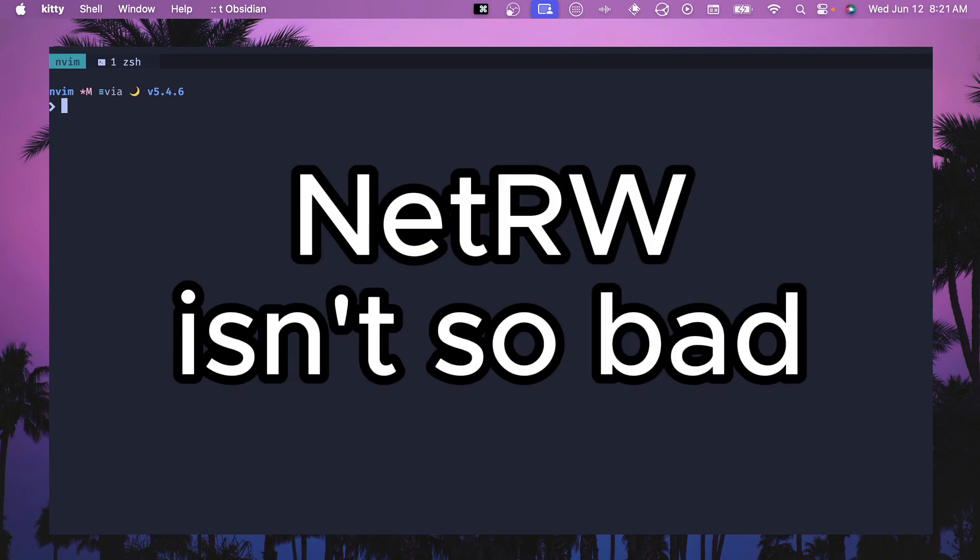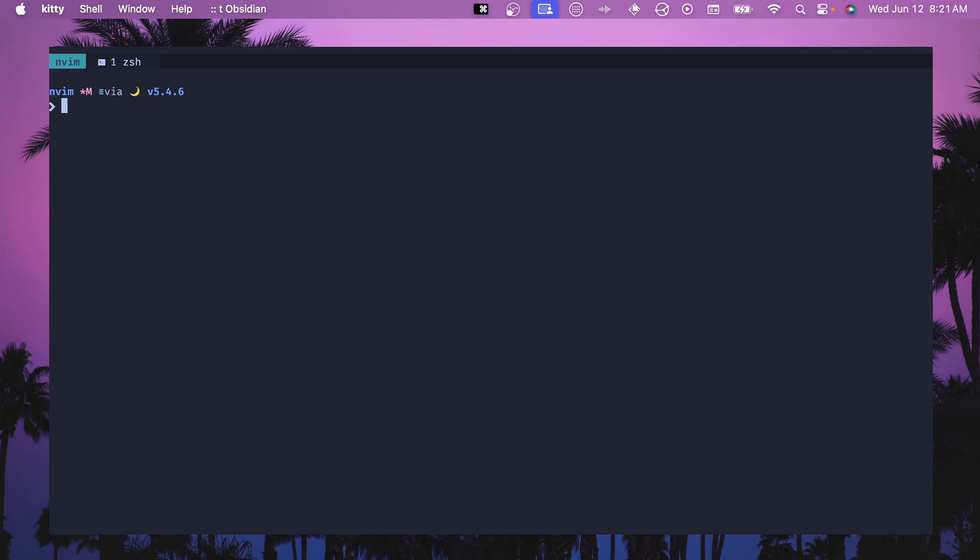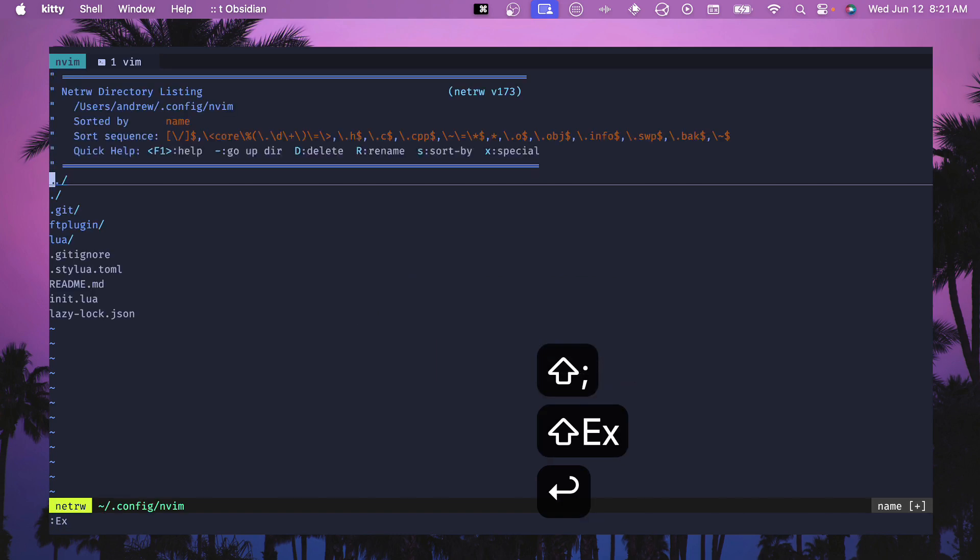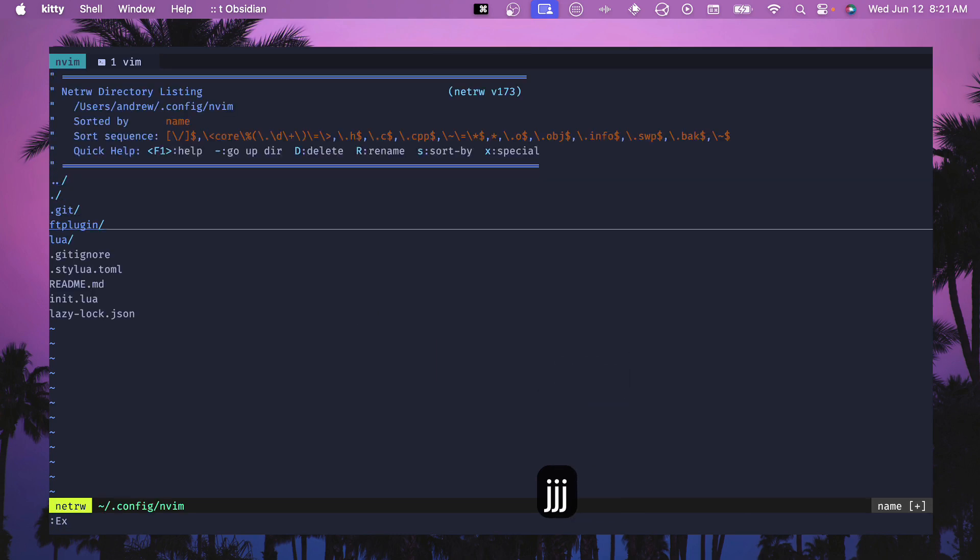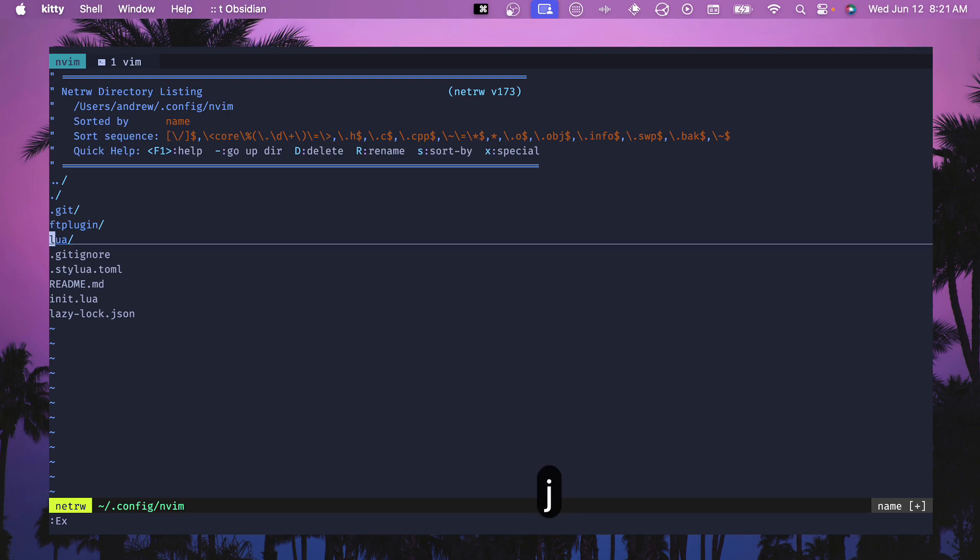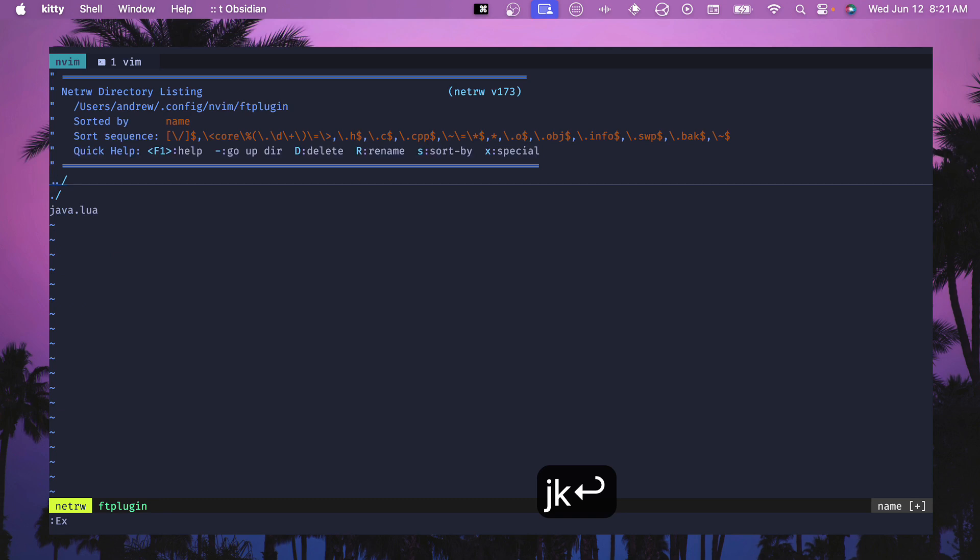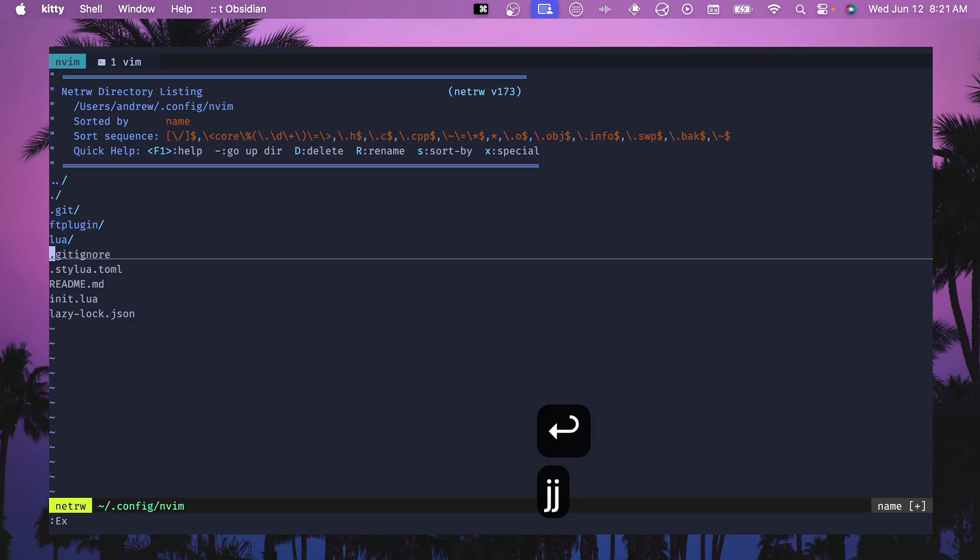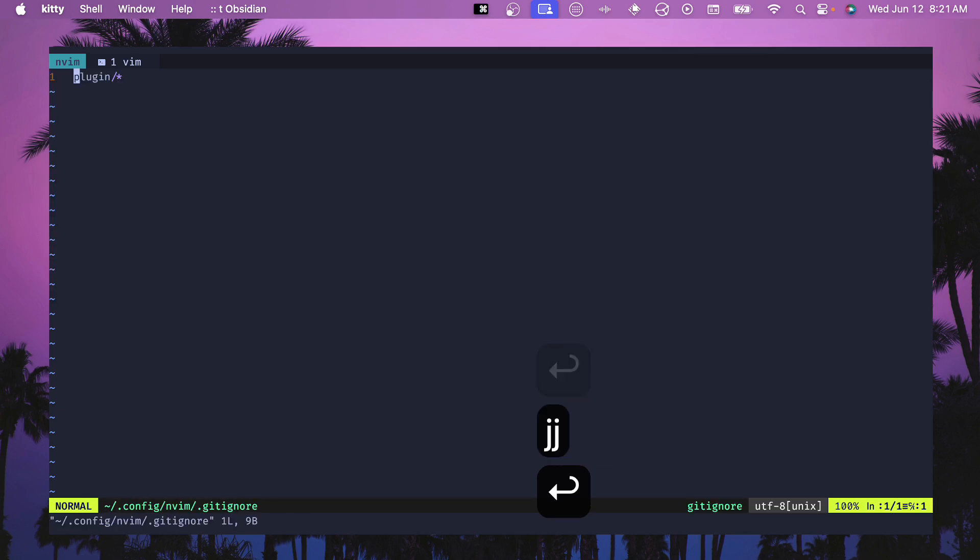Basically I used to use netrw and really that got me most of the way there except for when I wanted to move files around. If you're not familiar with netrw, basically if I open up vim and do ex, then you can see that this is the netrw listing. This is just in vim, not neovim, but this also works inside of neovim.